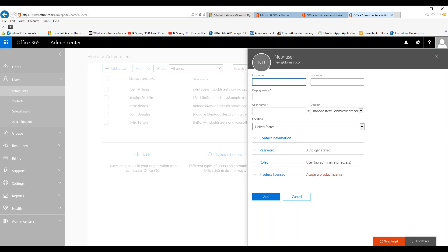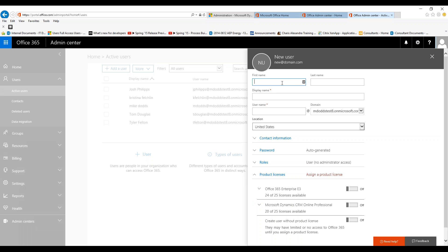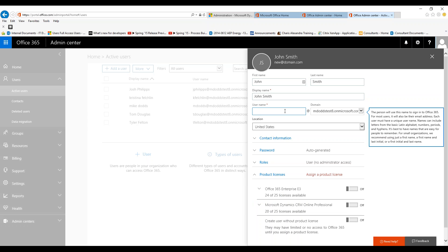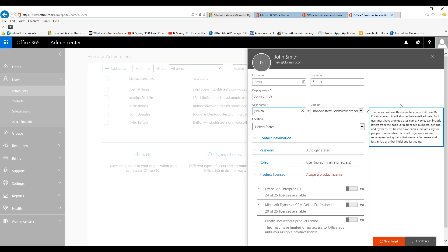We're going to add a brand new user and type in their first name and last name. The display name is going to be a combination of their first and last name. Then for their username, I highly recommend going with the first portion of their email address just because it's very easy for them to remember. For instance, if it's the first letter of their first name and then their full last name, we would do jsmith, and then it would be at whatever my org name is. In this case, it's mdodstest8.onmicrosoft.com.